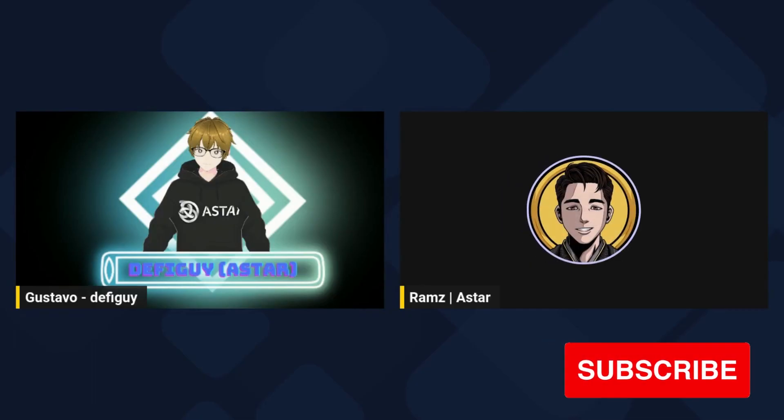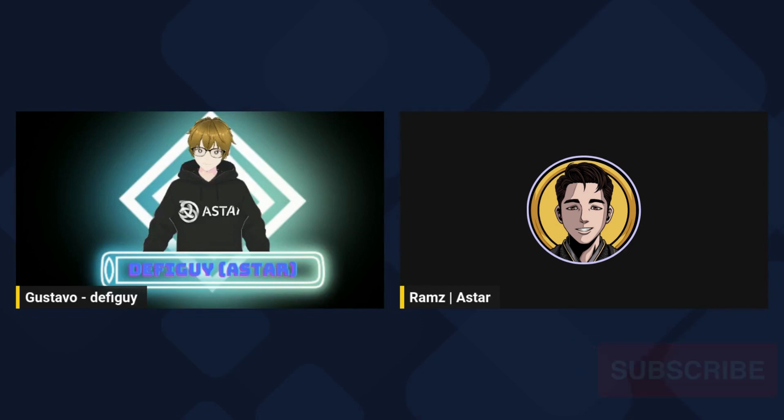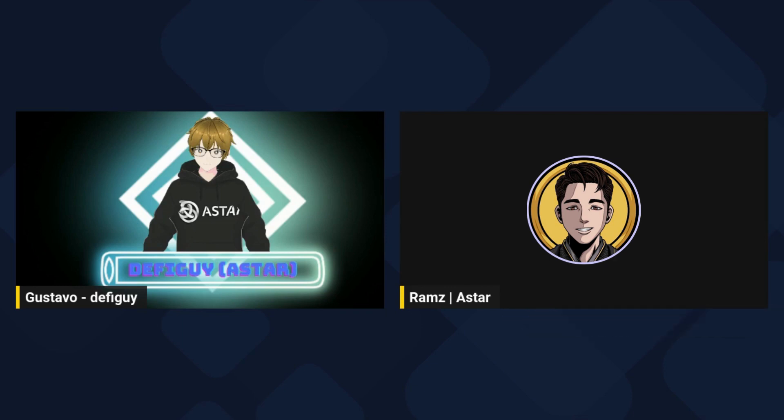Hello, guys. Welcome to DeFiGuy channel. Today we have another very special guest, Rams, community lead on Aster Network and founder of the NFT project called Mecca Yugen. Thank you very much for being here, Rams.